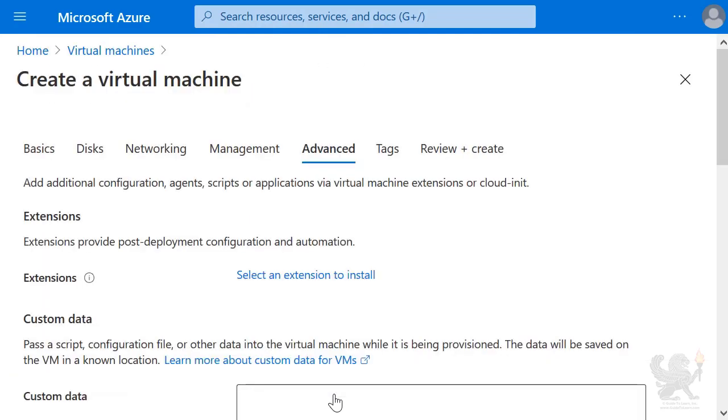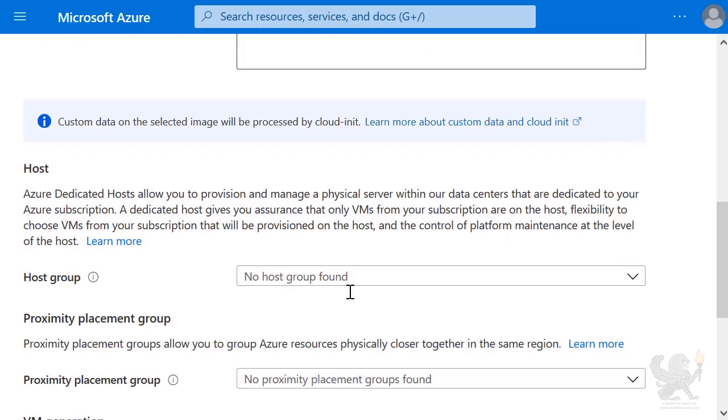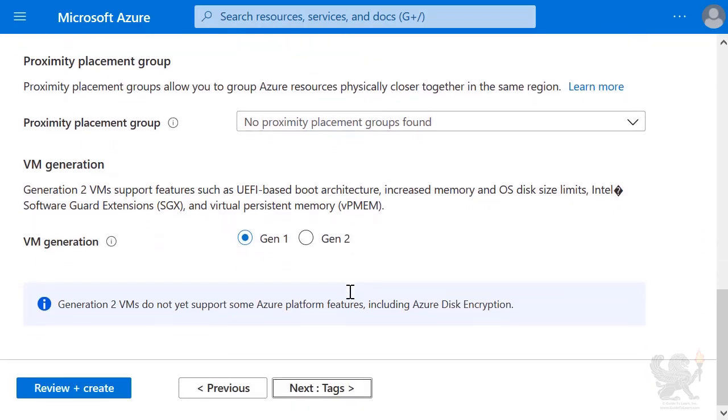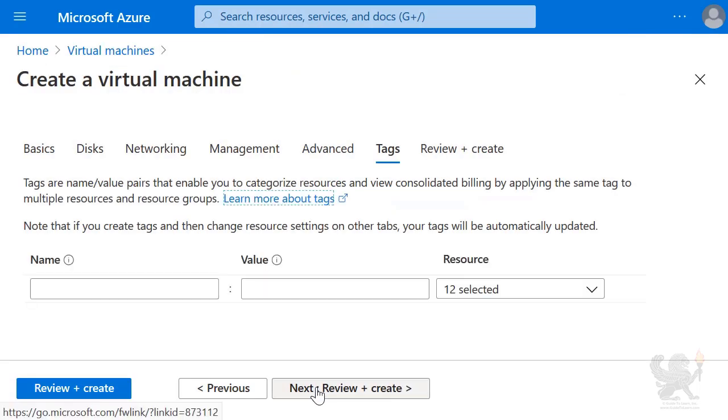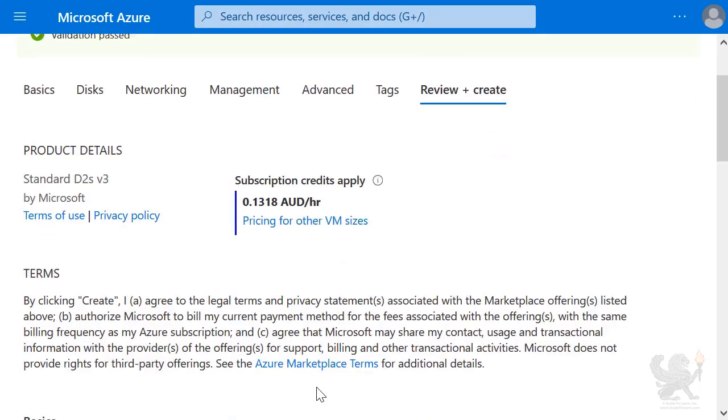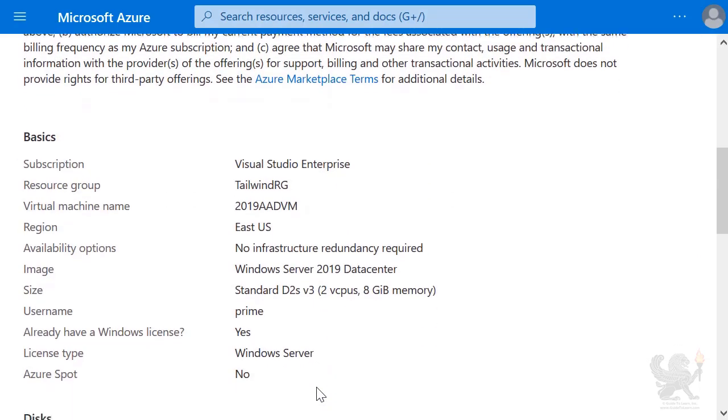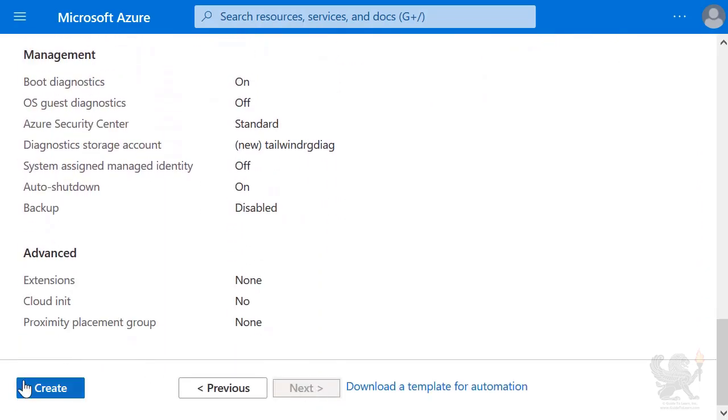On the Advanced tab, I'm leaving the defaults again. Similarly, on the Tags tab, I'm leaving the defaults again. I select Review and Create, and then I select Create.